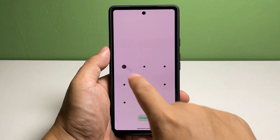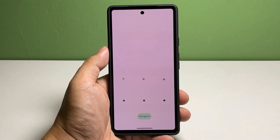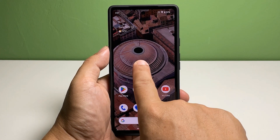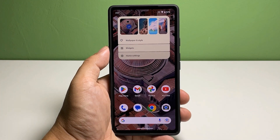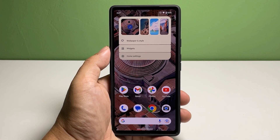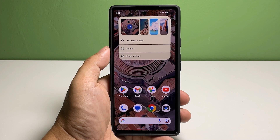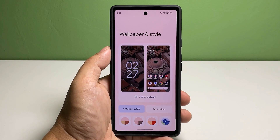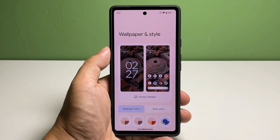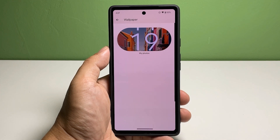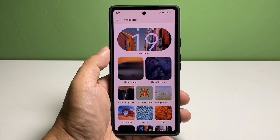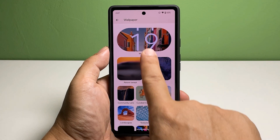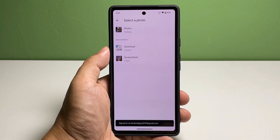Unlock your phone to go to the home screen. Touch and hold on an empty space in the home screen — there will be a window that will pop up. Tap Wallpaper and Style, then tap Change Wallpaper, and you will be brought to the next screen where you can choose what kind of wallpaper to use.